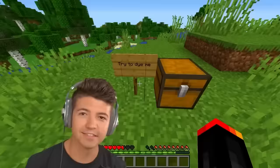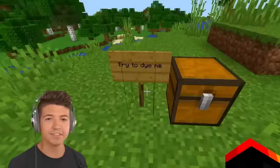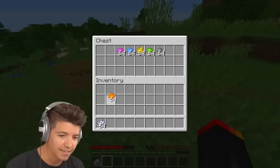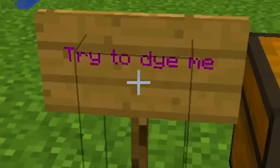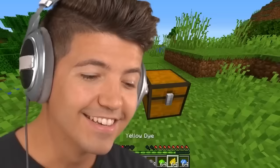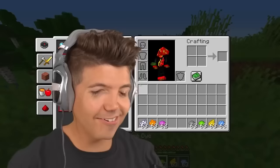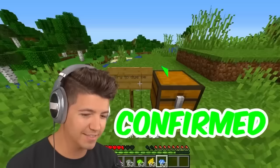You can dye signs. This sign is daring me to dye it. If you could dye signs, I would have done this so much longer ago. How am I just now figuring this out?